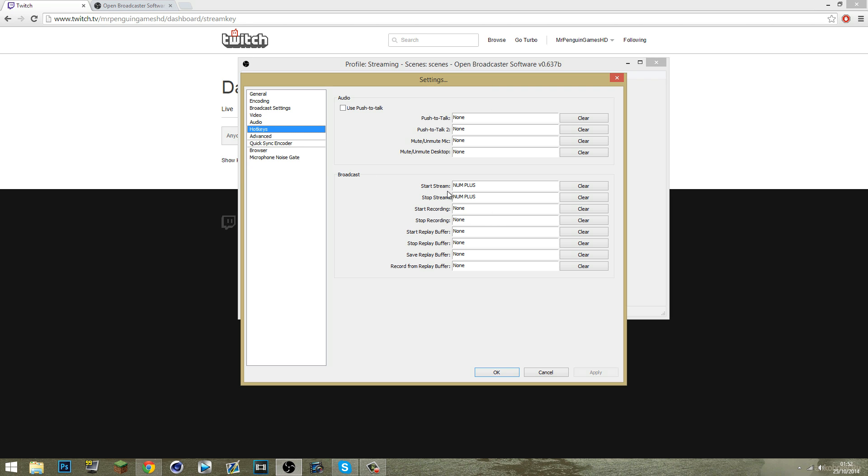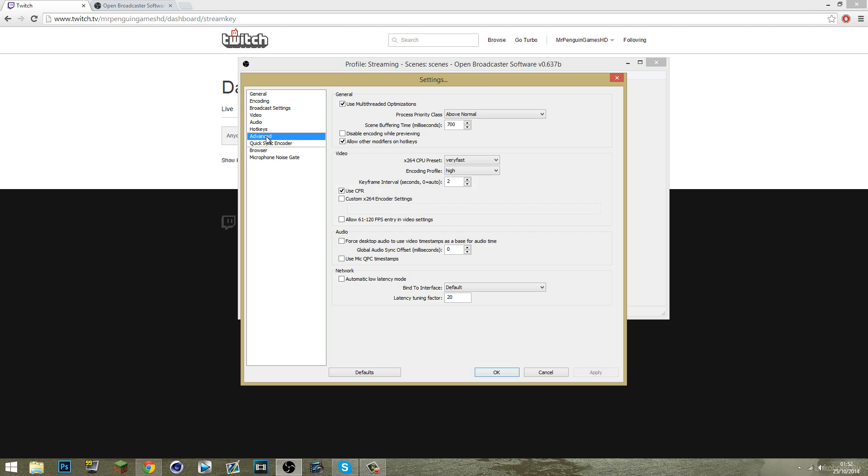Choose your hotkeys. Mine's obviously the addition key, the plus key on the number pad. I click that to start the stream and I click it again to end the stream. Simple, simple, simple.